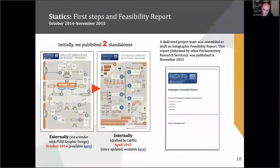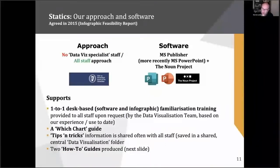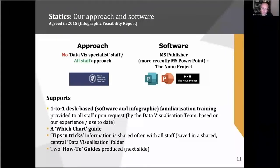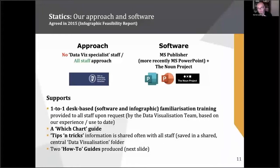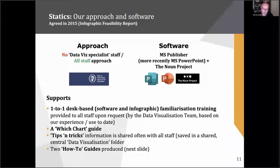So we went off and did a feasibility report, which was completed in late 2015. We agreed two things. The first was to agree the approach — how were we going to do this? Were we going to go out and tender every time we wanted something, which is very time-intensive? Or were we going to try it ourselves? And if so, were we going to have a dedicated team, or a small group of three or four people who produce these?